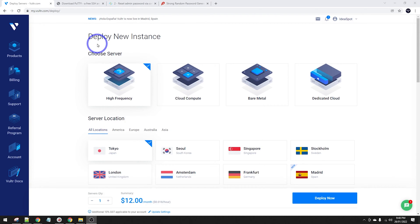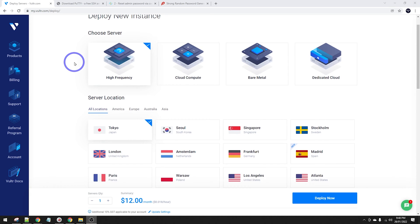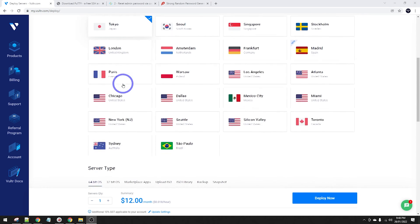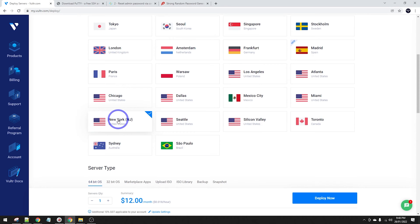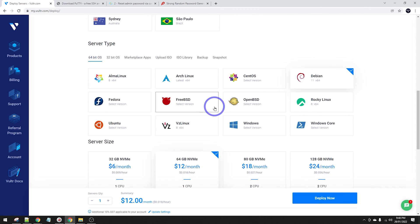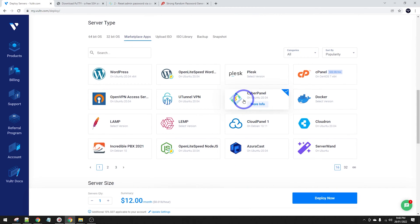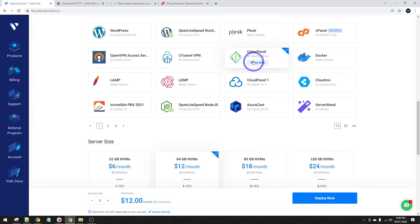I'm using Vultur to set up the server. You can use pretty much any VPS but my preference is Vultur. I'm in my Vultur dashboard. If you'd like to join Vultur, I've got a link in the description - you get 30 days free. I'm going with a high-frequency server in New York. Under server type, we can go with Marketplace apps - they have a one-click CyberPanel install. You can also do it from the command line; I'll put a link to that tutorial in the description.